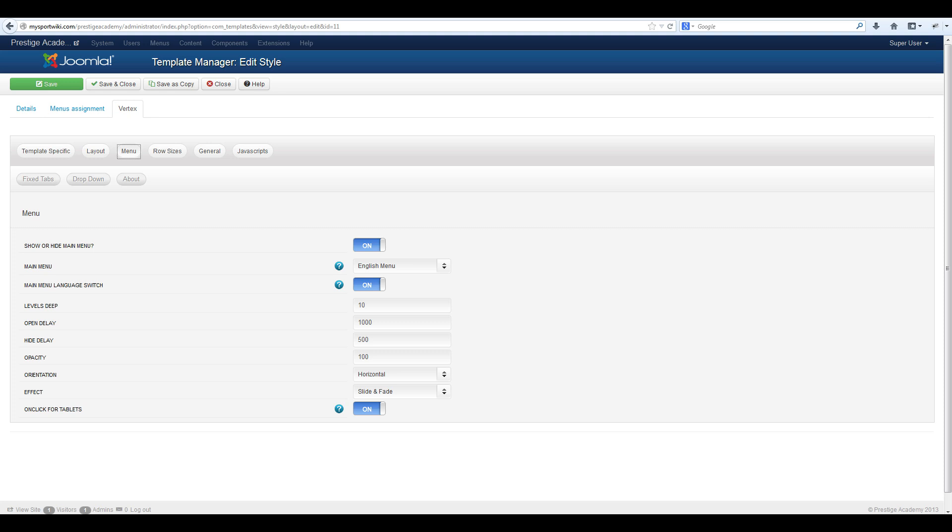If you enable the main menu language switch below, it will automatically use the user's default chosen front end language if a menu exists for their language. If a language does not exist for their chosen language then it will default back to your main menu selected above from the drop down list. Once you have made your changes here, select save and close.